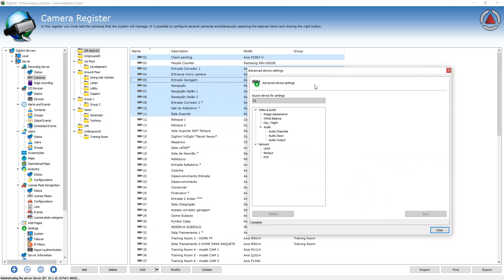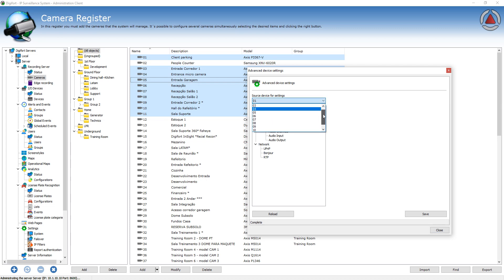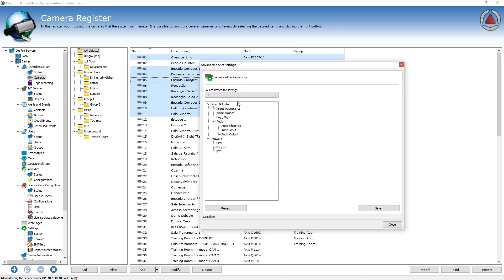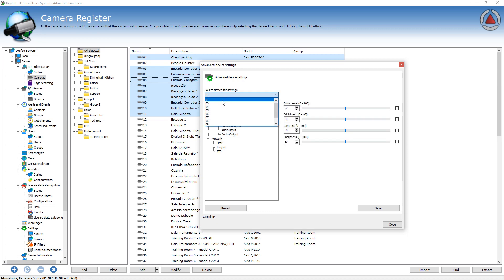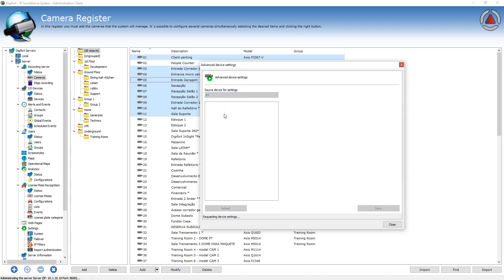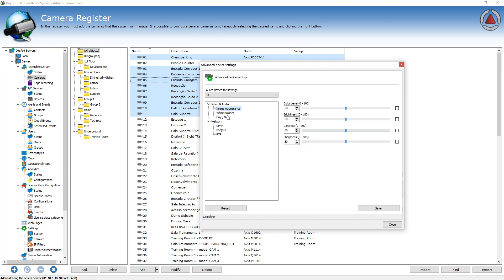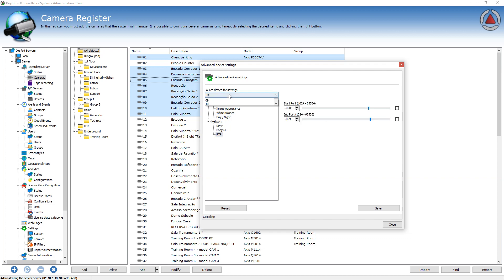It always uses one camera as the source for settings. So I'll just select camera one for source. And then right now I'm viewing the settings from camera one. If I select another camera, then the system will download the settings from this camera and show on the list.